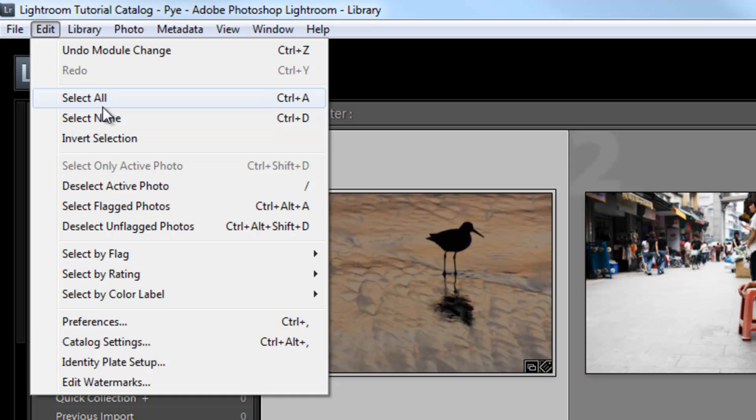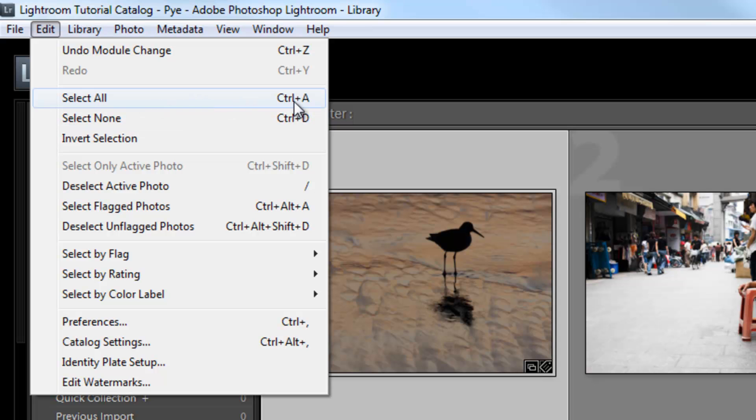We're going to go through selecting in quite a bit of detail, but if you ever forget how to select all or select none, you can see the hotkeys for them right here, which is Control A and Control D.